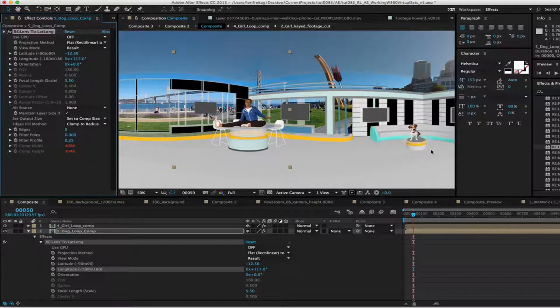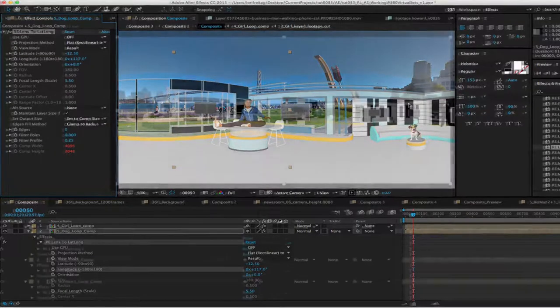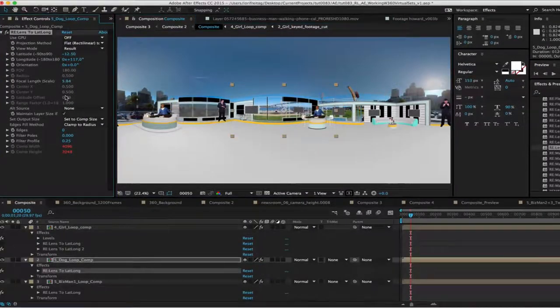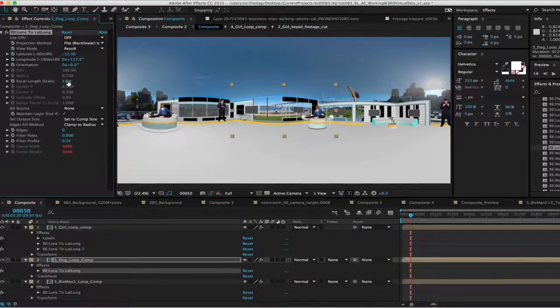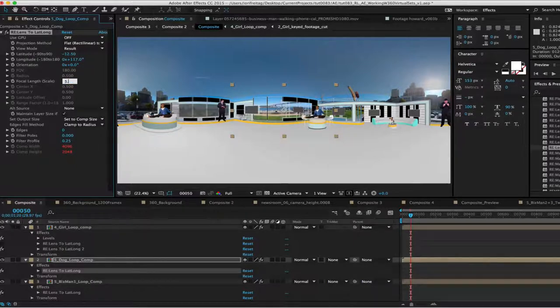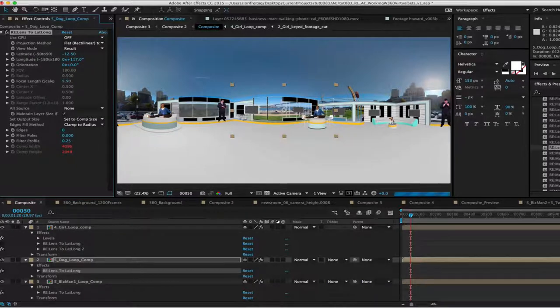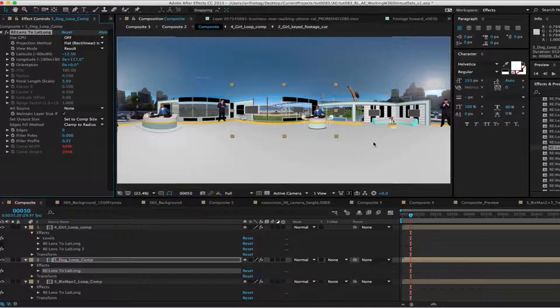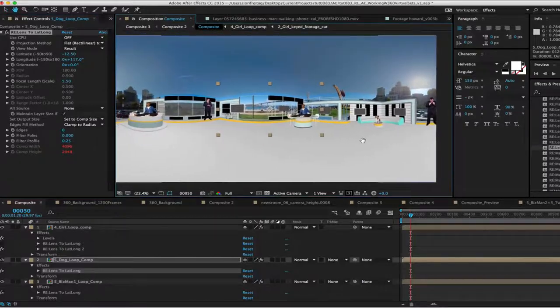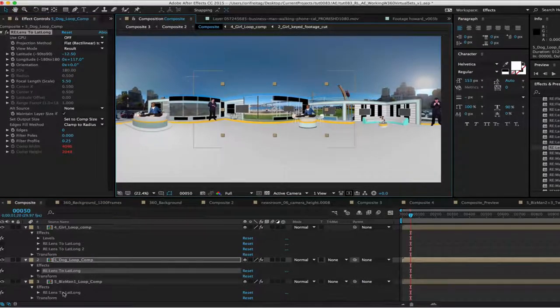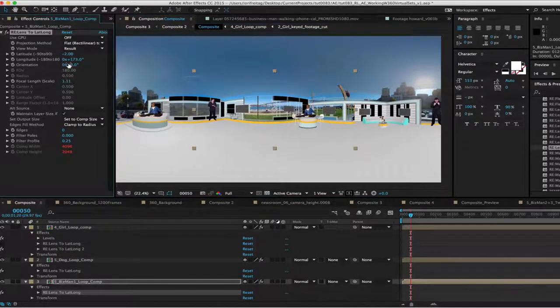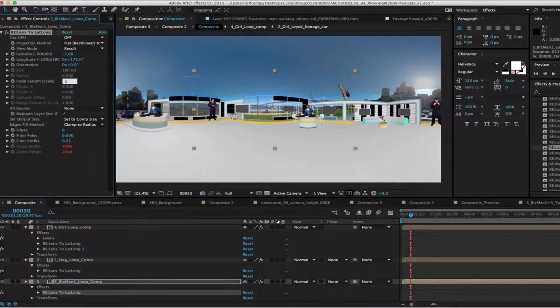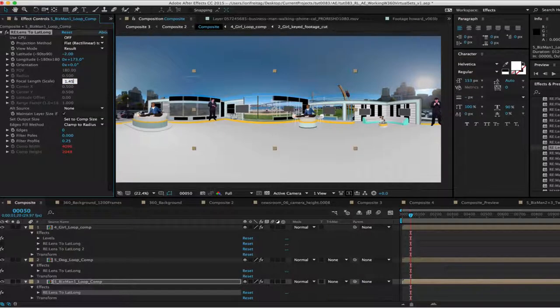Once you have placed your foreground elements where you want them when you are reusing a set, you may notice that their size may not be correct. You can adjust their size by going to the focal length like we did on the one that we created from scratch. And play with that focal length until you get it just right to the eye and then apply it to the rest of the foreground layers.